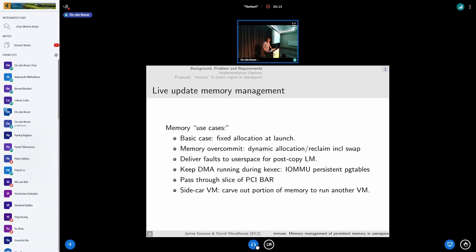To get a feel for some of the memory requirements: the basic case would be allocating a virtual machine with a chunk of memory — maybe eight gigabytes of RAM — pre-allocating all of that memory, and then after live update, being able to restore that same memory to the virtual machine. It should also be possible to do memory oversubscription, dynamically mapping and unmapping pages on demand, including potentially host swap, making that swap state survive across live update, delivering faults to user space for migration, potentially keeping IOMMU page tables persisted so in-flight DMA can continue, potentially slicing up MMIO regions, and even carving out portions of memory from an existing VM to spawn a new sidecar virtual machine.